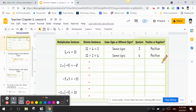The first example: the multiplication sentence is 2 times 6 equals 12. To change that to a division sentence, we take the product 12 and divide it by each one of the factors. So 12 divided by 6 is 2.